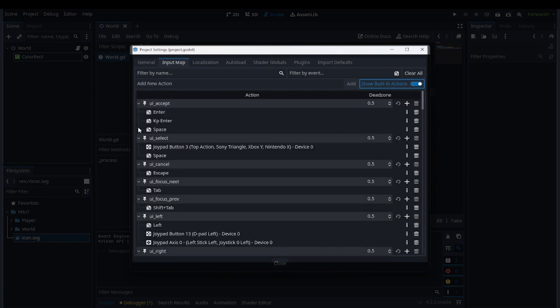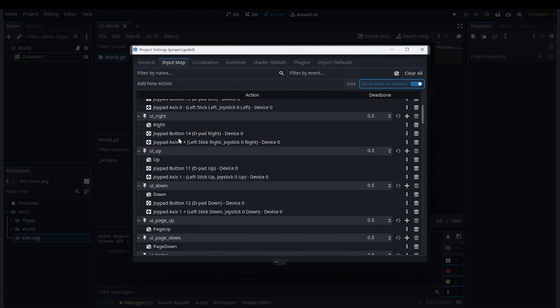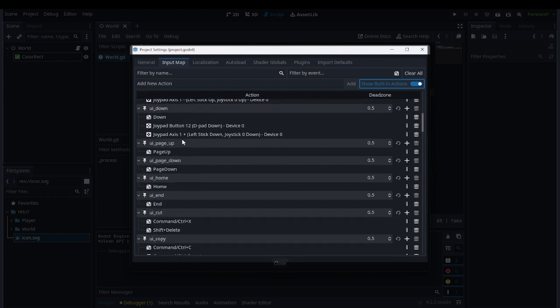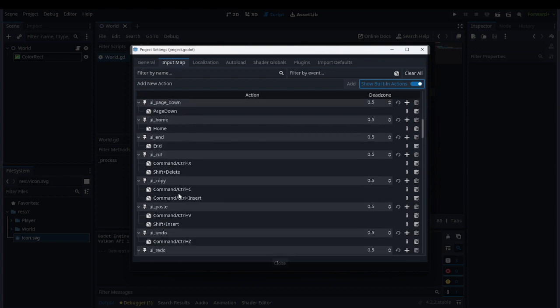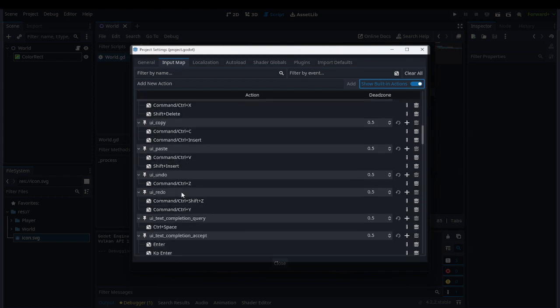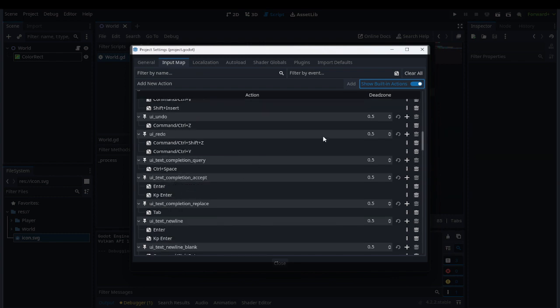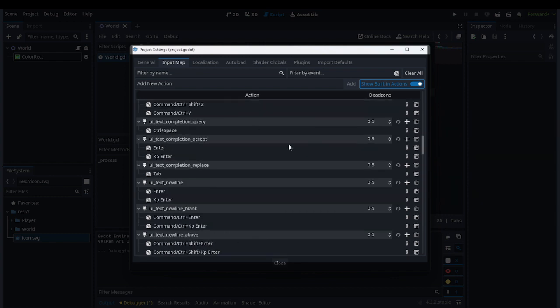For example, something I use a lot is ui_left and ui_right. You can filter by name UI to find them.